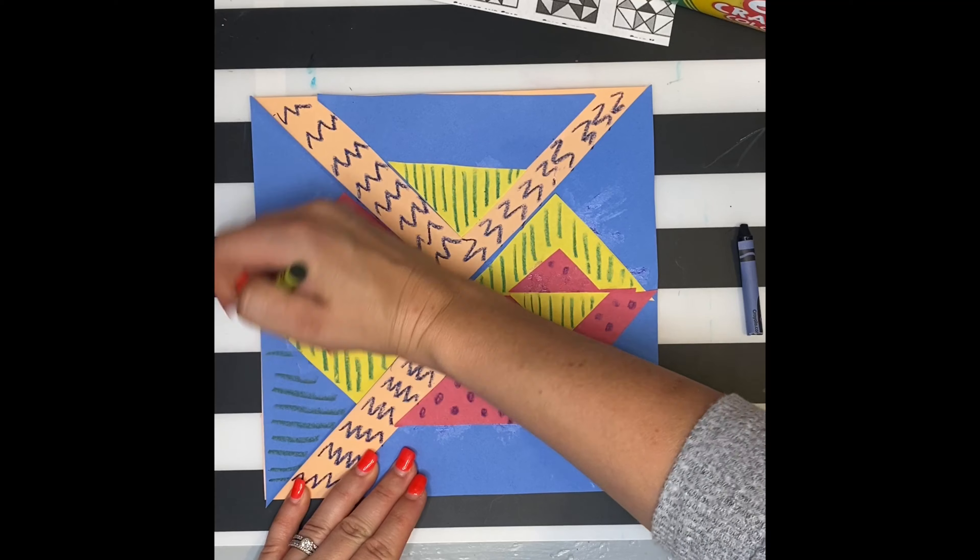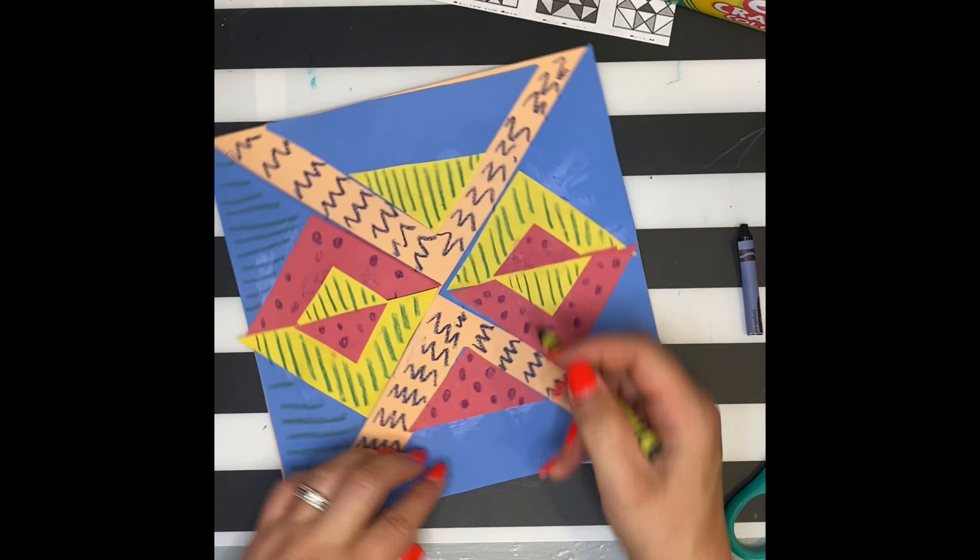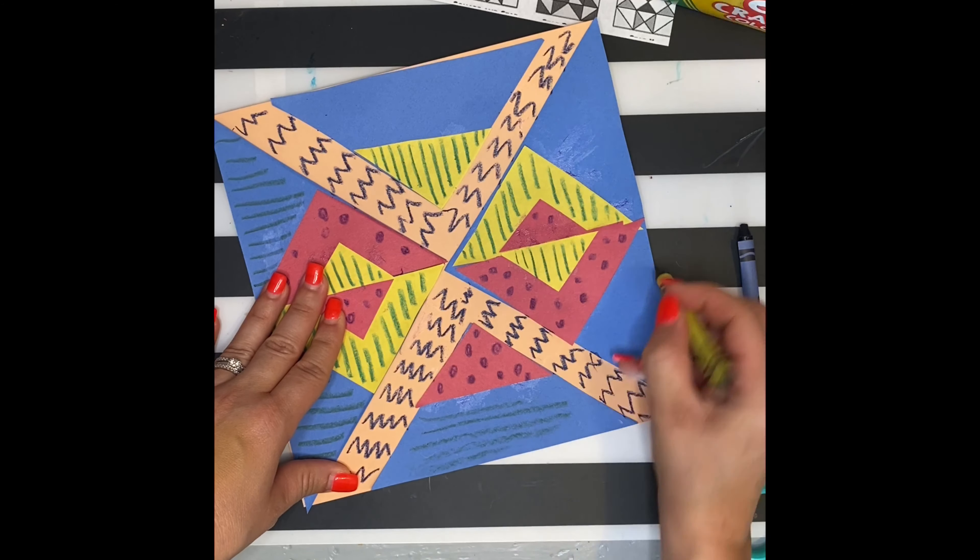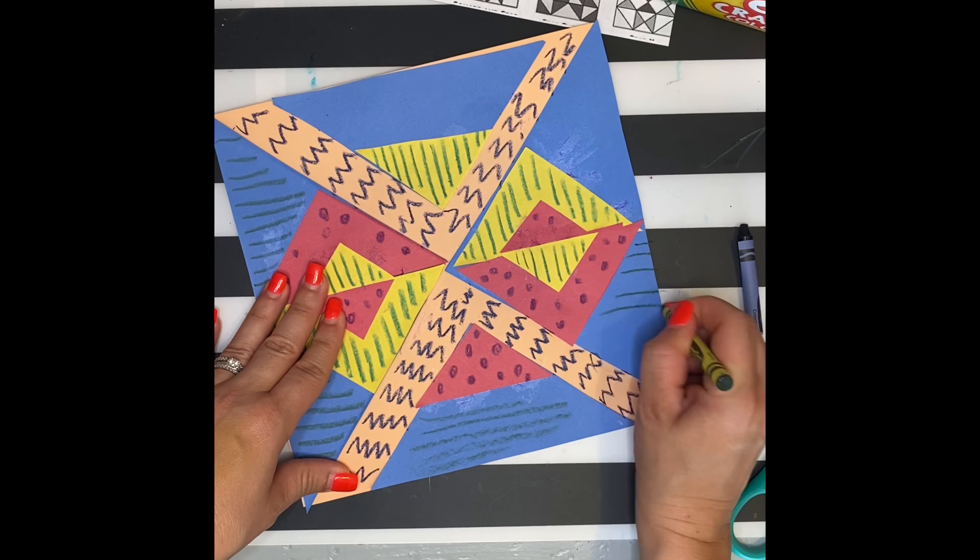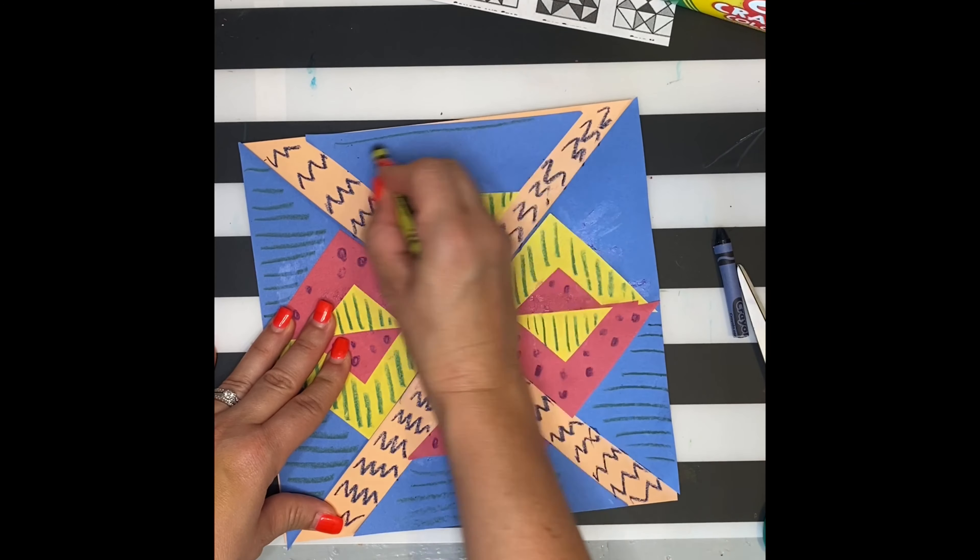Try thinking about which color crayons stand out on your construction paper too. You may need to pick darker colors. It just depends on the color paper you use.